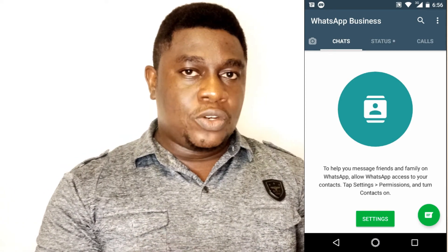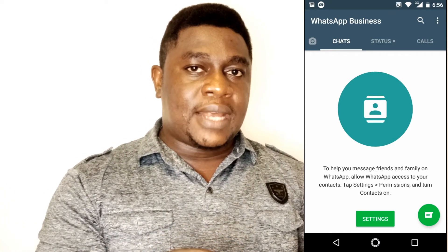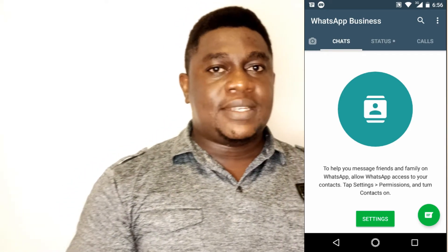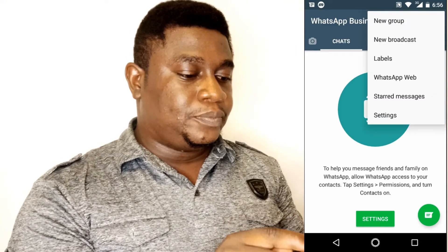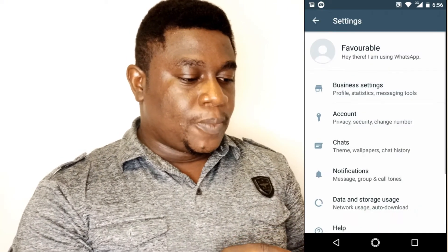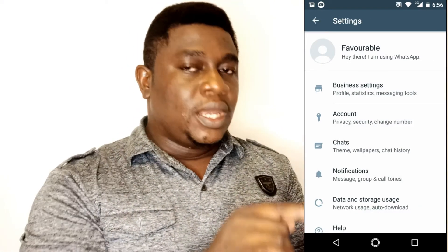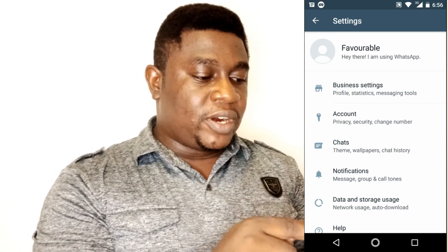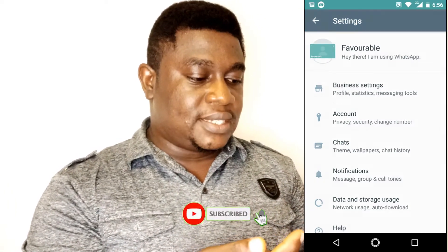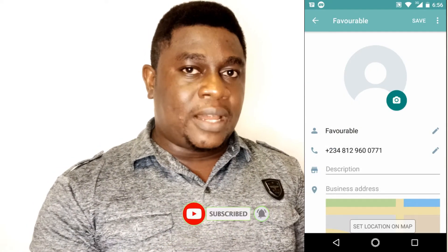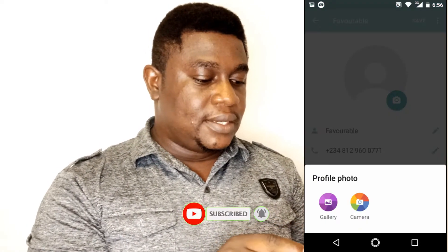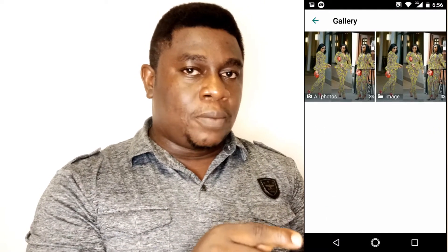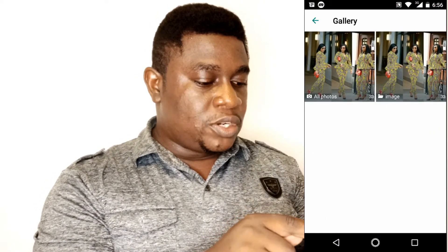Now the basic setup is done. The next thing you need to do is go in and actually set up your business profile. To set up your business profile on WhatsApp Business, go to Settings — the name is already there, 'Favorable.' You can set a business profile picture.